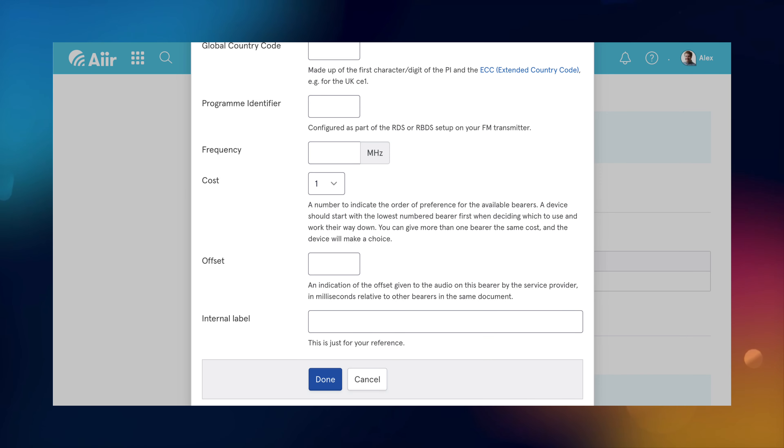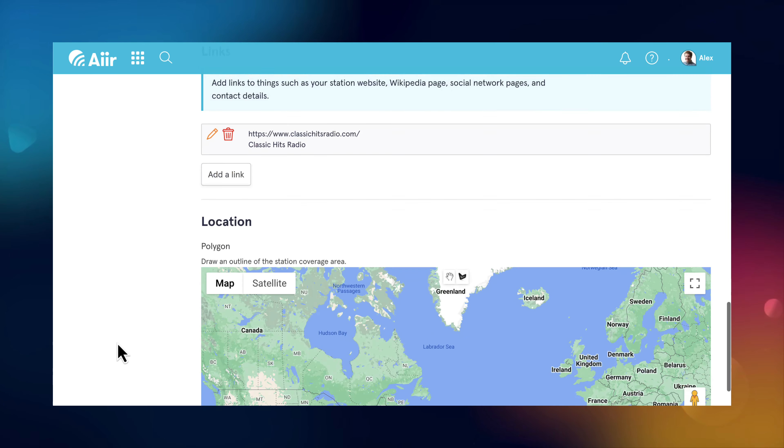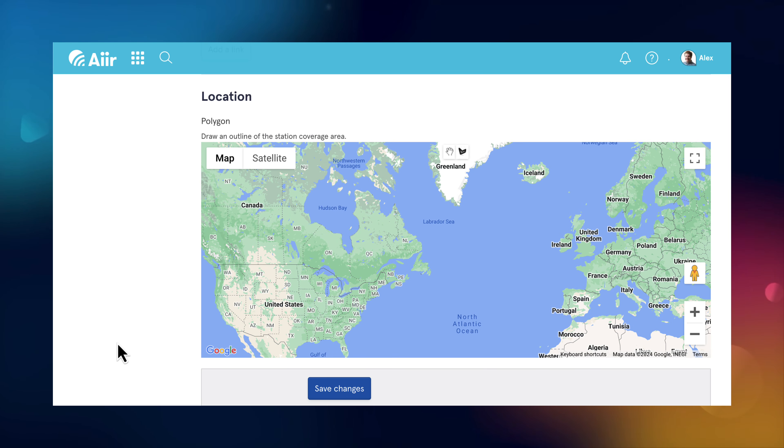Once you've done that, repeat those steps for all the various transmitters your station uses. Next, you'll need to specify a genre and add any links that you might want supported radios to show. Scroll to the bottom and draw an outline around your transmission area. Any supported radios within it will list your station as being a local service when listeners go to choose.